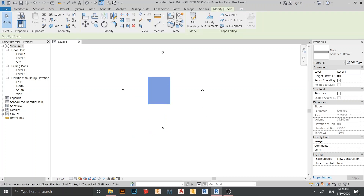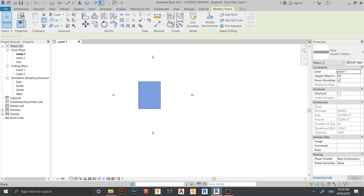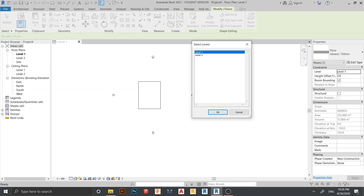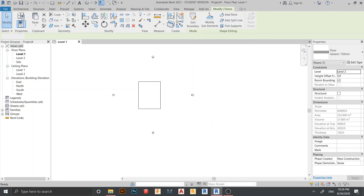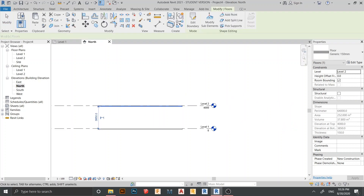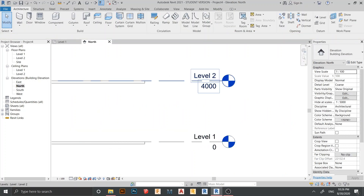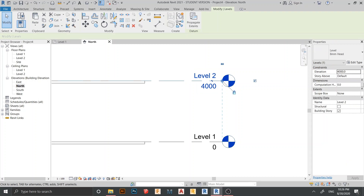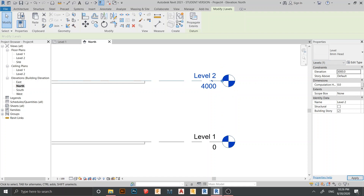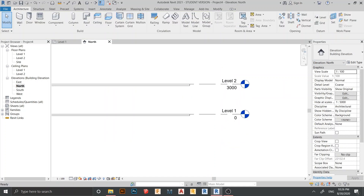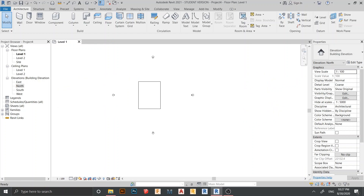Just hit Finish. Then I'm going to copy to clipboard and paste it aligned to Level 2. I don't want my elevation from Level 1 to Level 2 to be too high, so I want to edit it first. Select Level 2 and in the Properties panel I can edit the elevation height. Double-click to edit — I want 3,000 millimeters. Just apply it and go back to my 3D view.